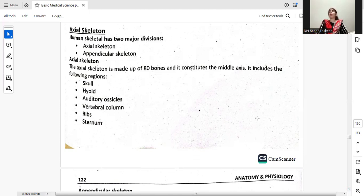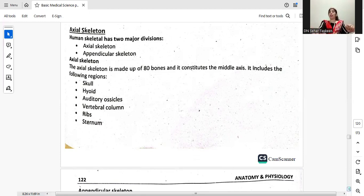The axial skeleton is made up of 80 bones and it constitutes the middle axis. It includes the pelvic region, skull, thyroid, auditory ossicles, vertebral column, ribs, and sternum, which are all part of the axial skeleton.